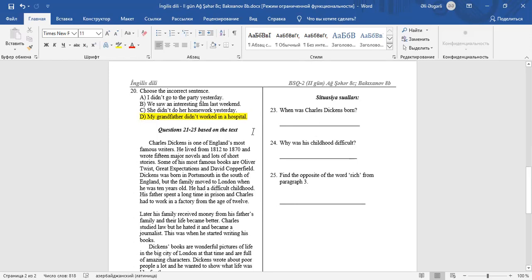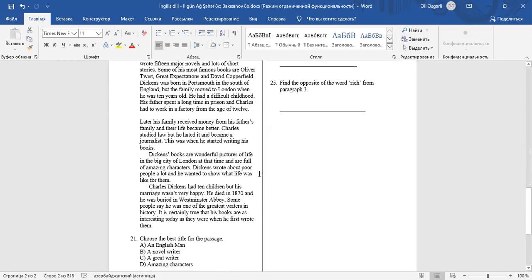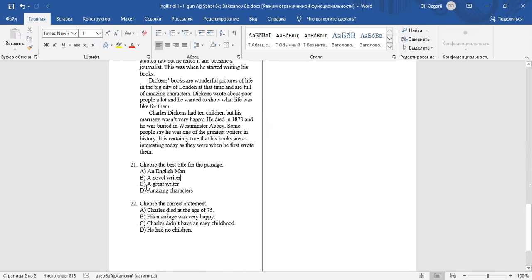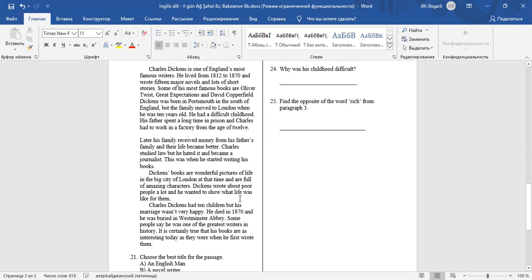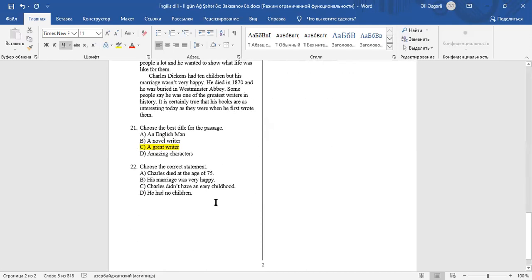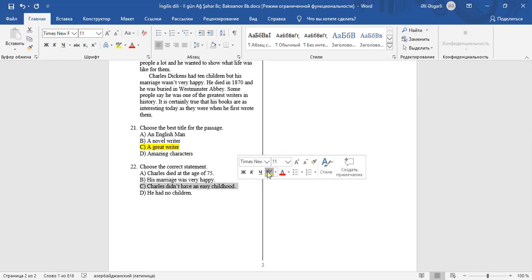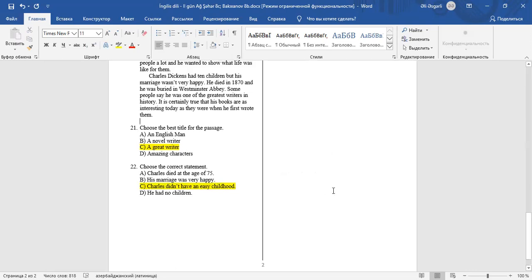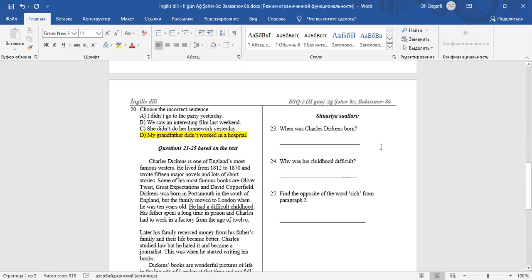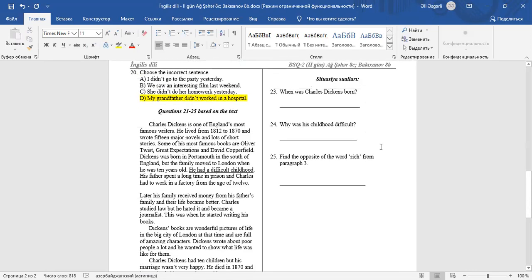Questions from 21 to 25 are based on the text. The text is about famous writer Charles Dickens. Question 21: Choose the best title for the passage. A great writer. Charles Dickens was a great writer. Question 22: Choose a correct statement. If you look at the text carefully, you can see that Charles had a difficult childhood. C is a correct statement. Charles didn't have an easy childhood.